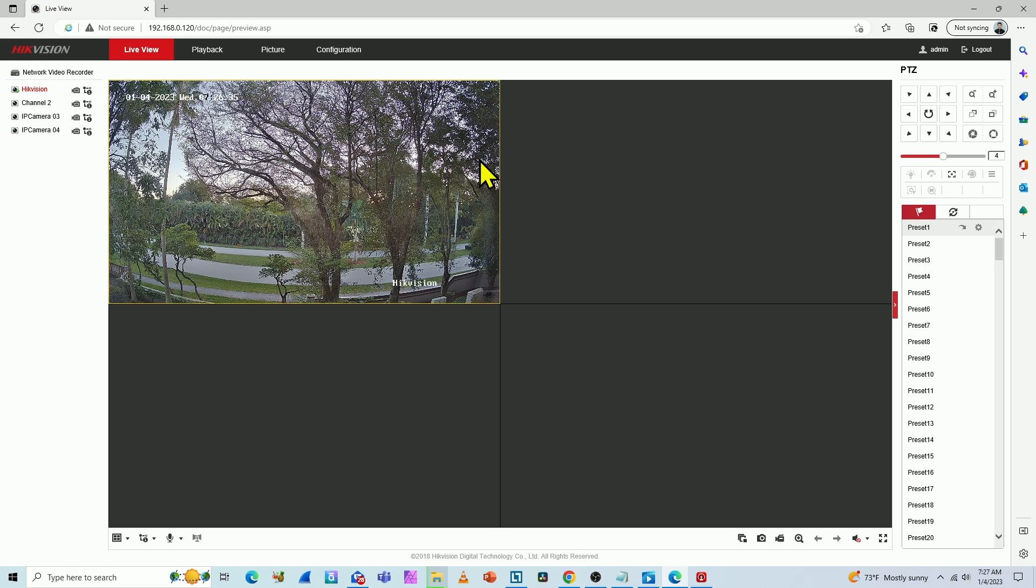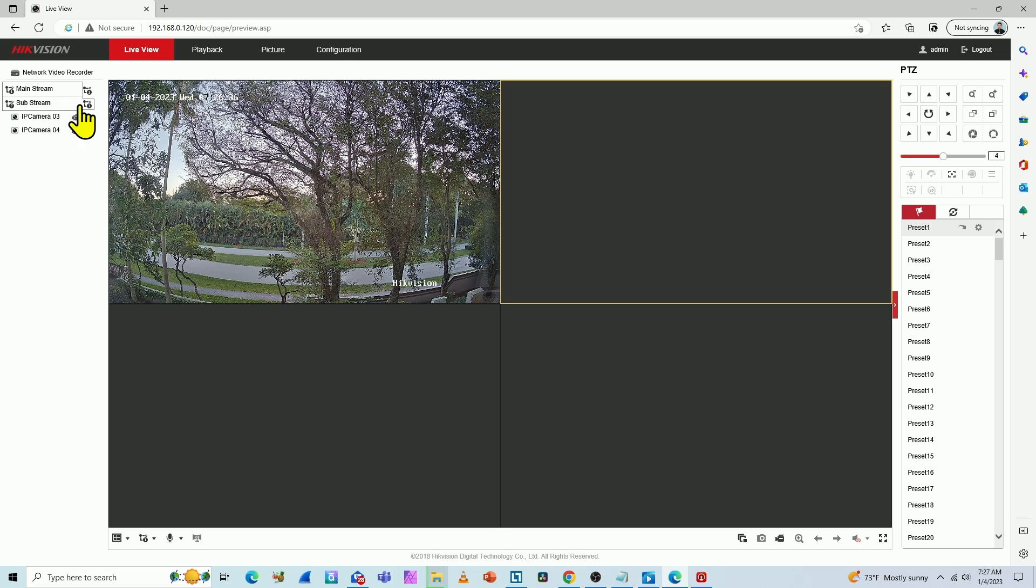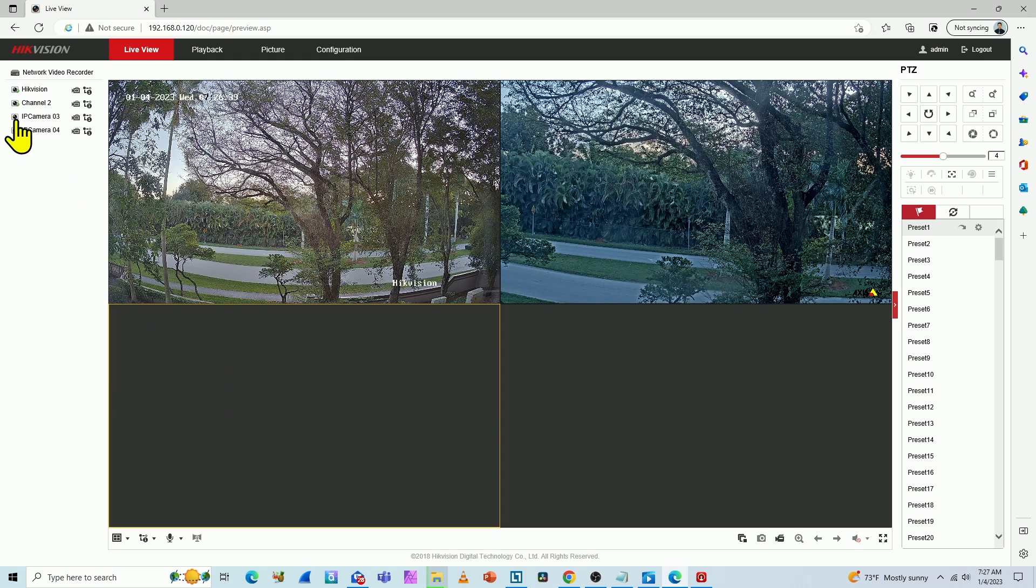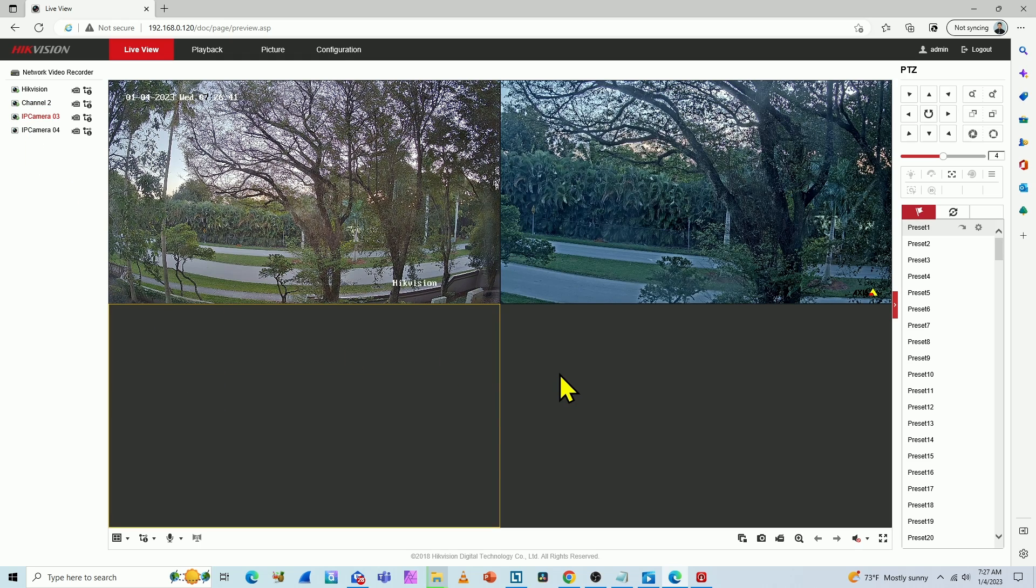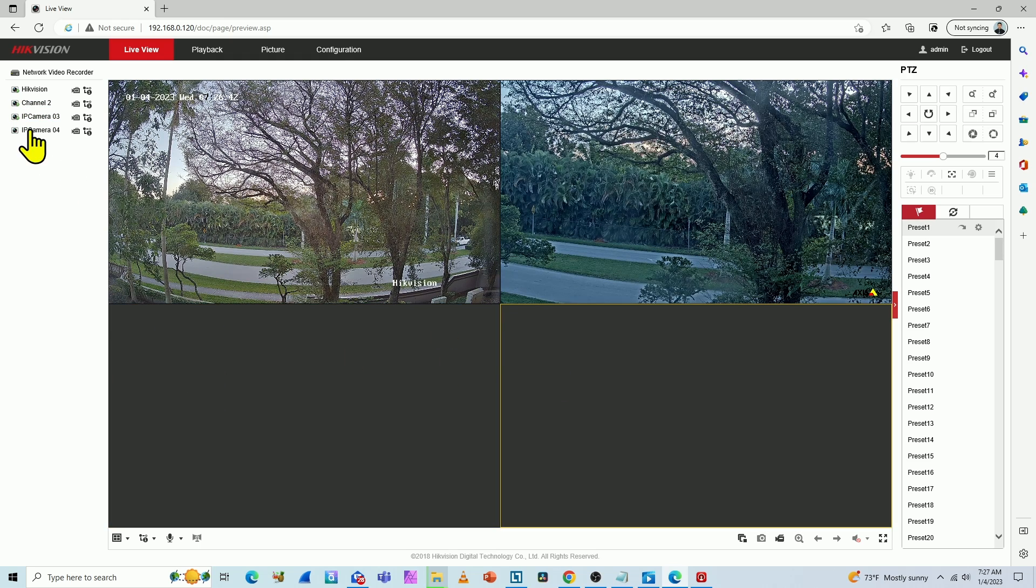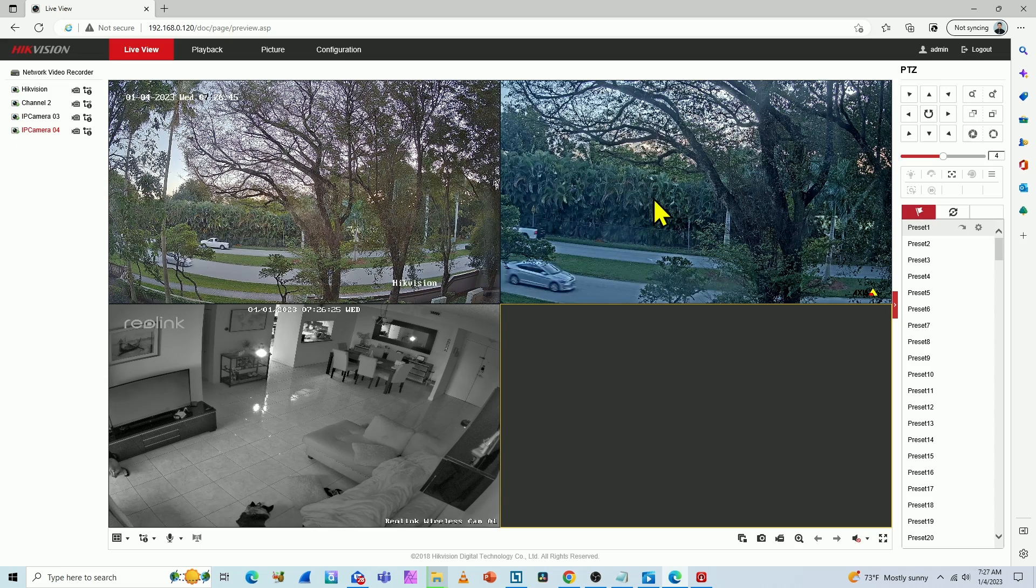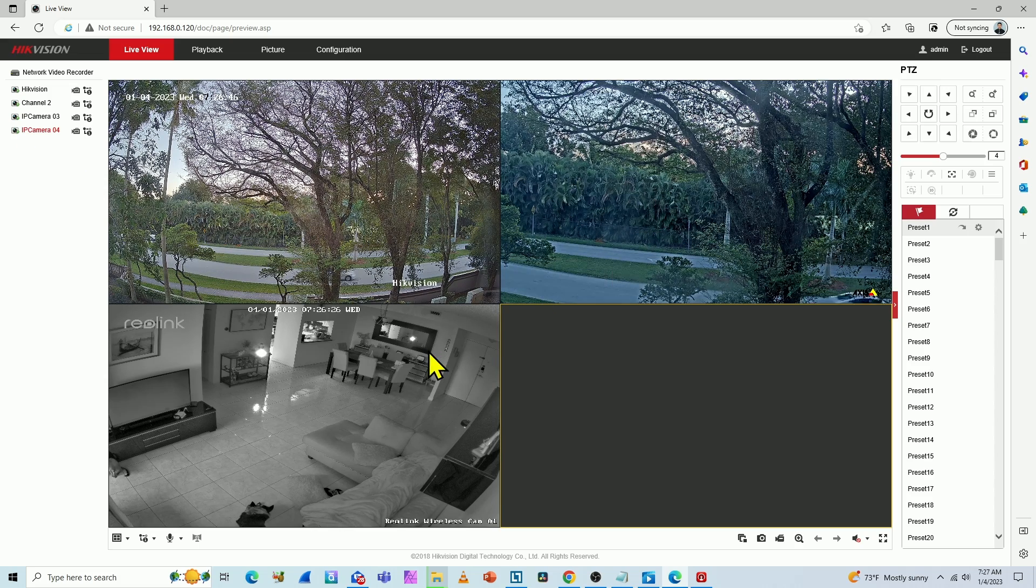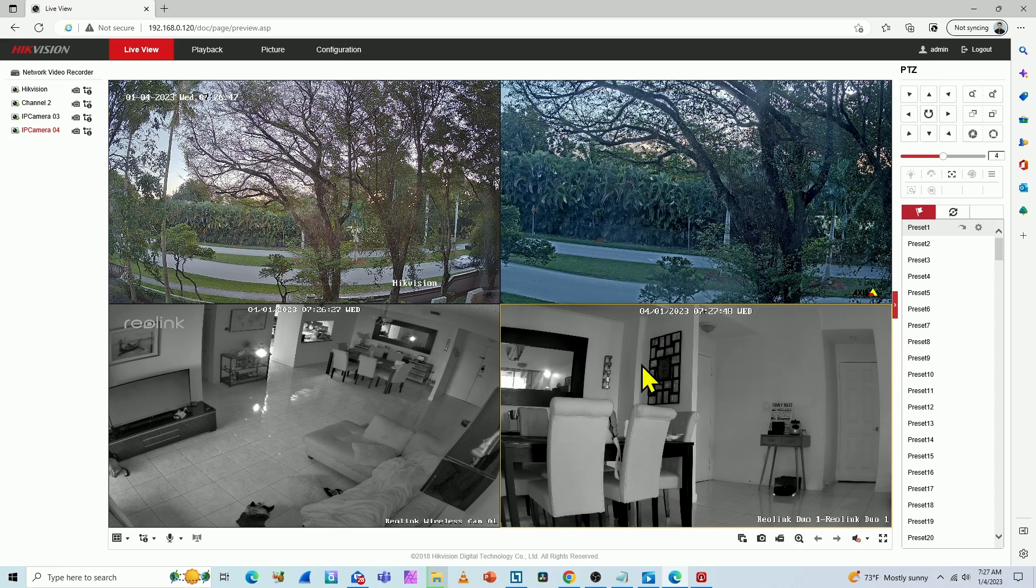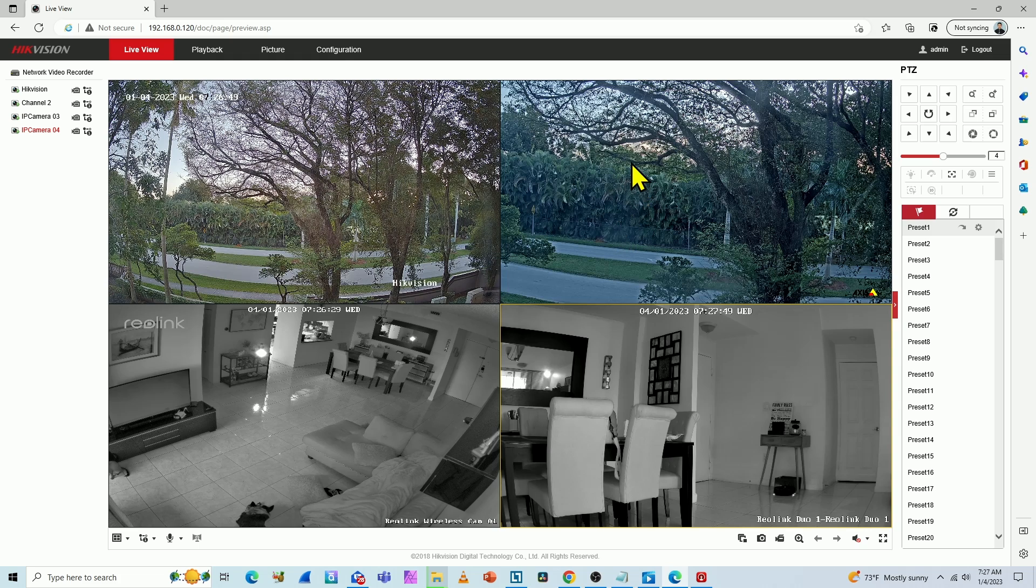So the first one that was not working is back and working now. Let me just connect all of them so you can see they are working. I have one Hikvision camera, Axis camera, and also Reolink cameras working on the same NVR.